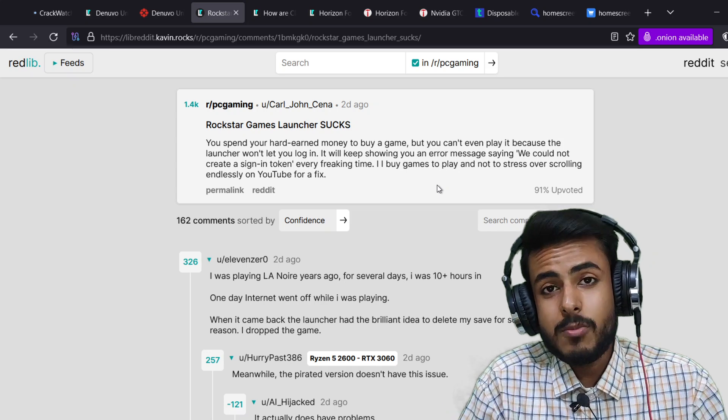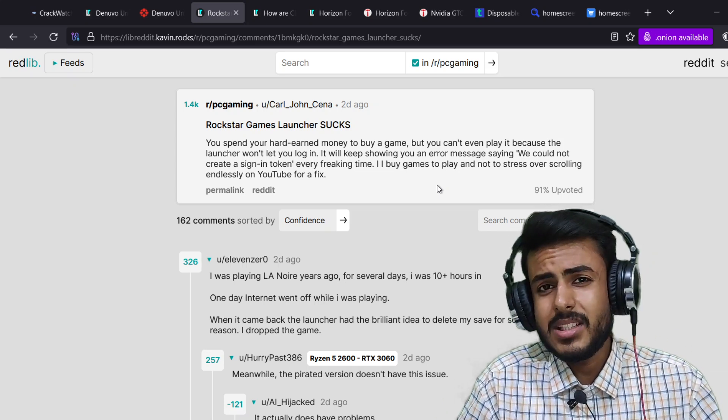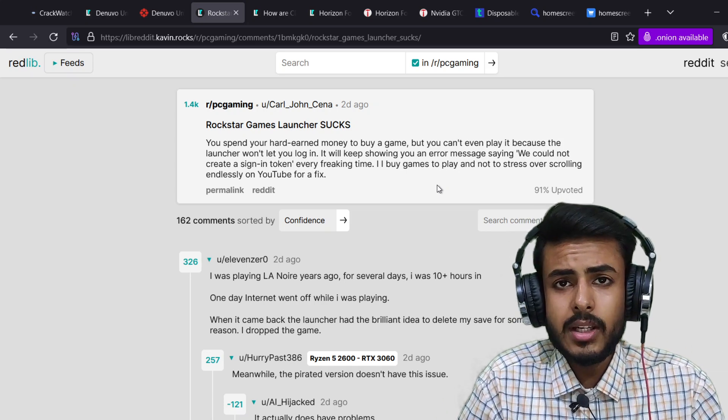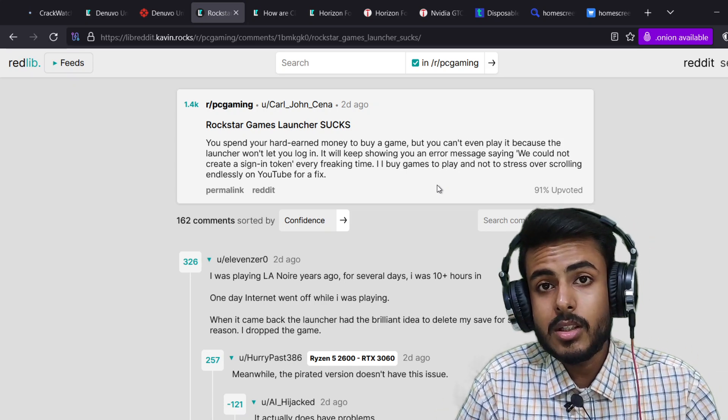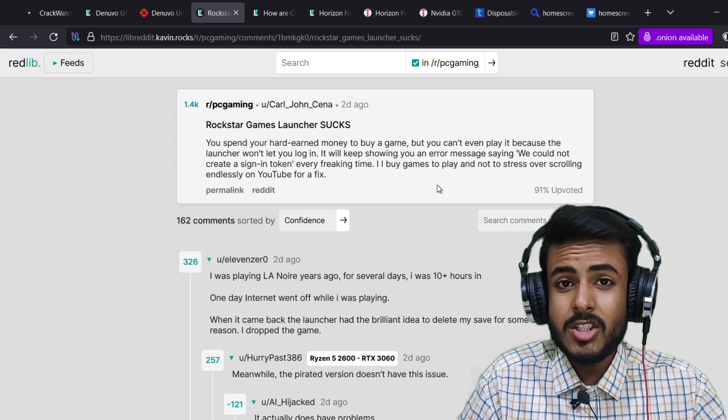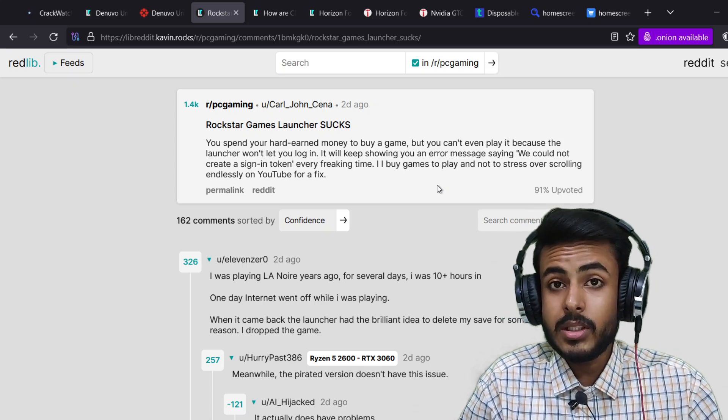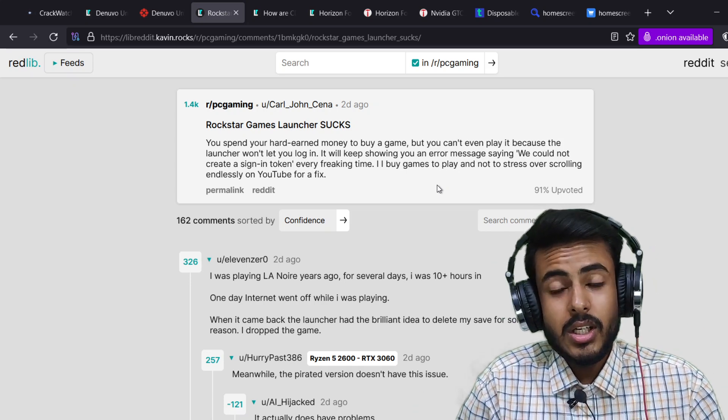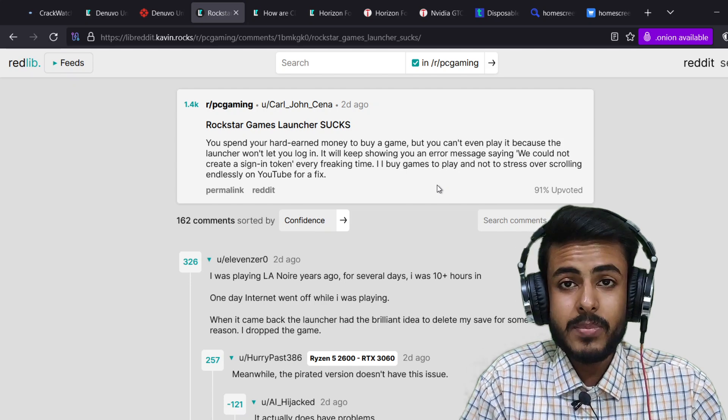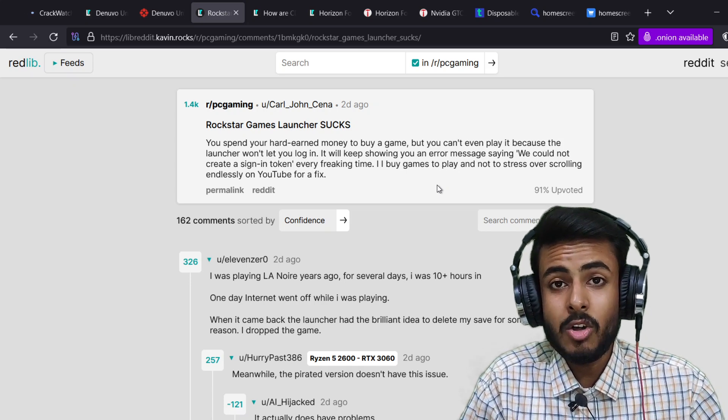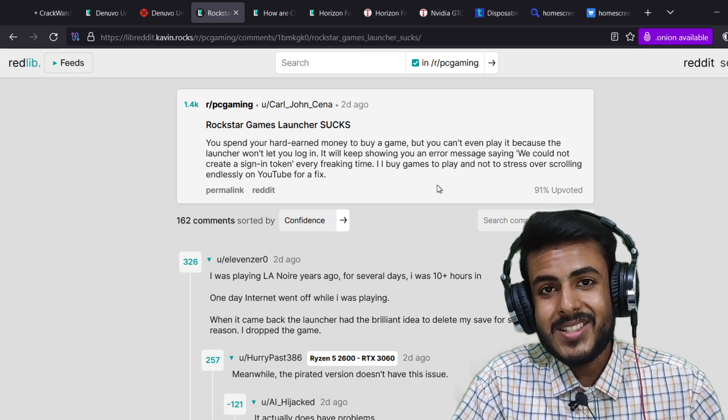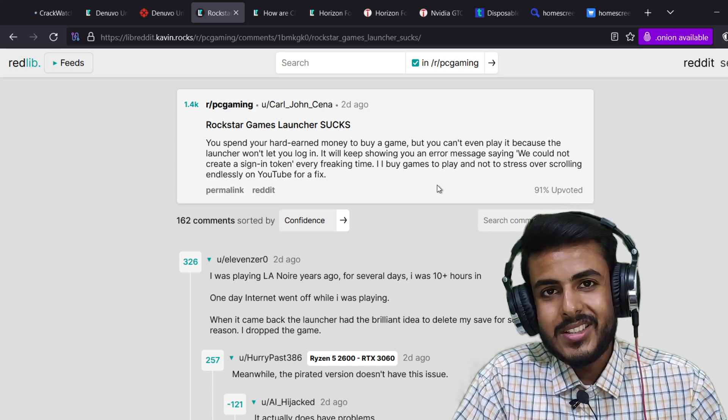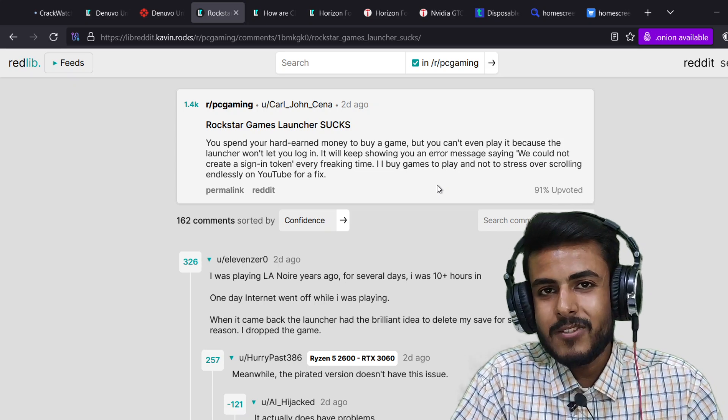Once again, I would like to repeat they face a lot of problems. At times they are unable to log in, at times Denuvo becomes the main issue, at times the authentication token generation is a major concern, and a lot of things just happen and mess around in this launcher thing. So what is the best solution? Just go ahead and patch your game with a cracked version.